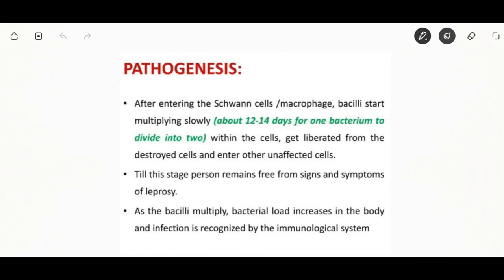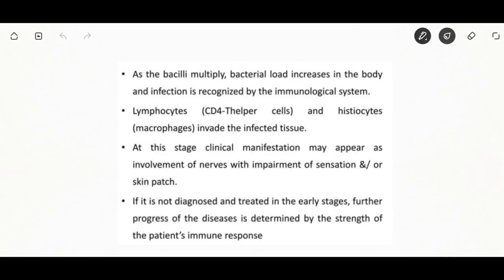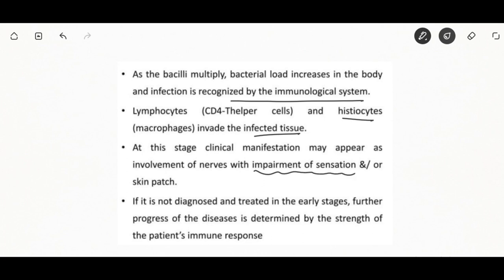The bacteria enter the Schwann cells and start multiplying slowly within the cells, destroying surrounding unaffected cells. Until this stage the person remains free from signs and symptoms. As the bacilli multiply, the bacterial load increases and the infection is recognized by the immunological system. Lymphocytes and histiocytes then invade the infected tissue, and clinical manifestations at this stage include nerve involvement with impairment of sensation and skin patches.